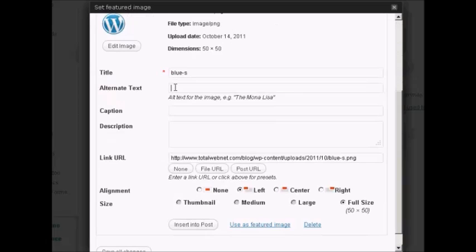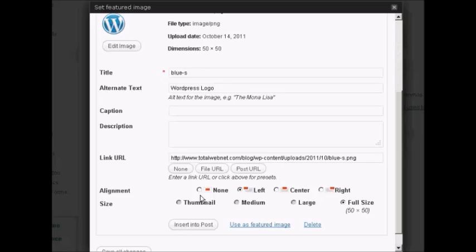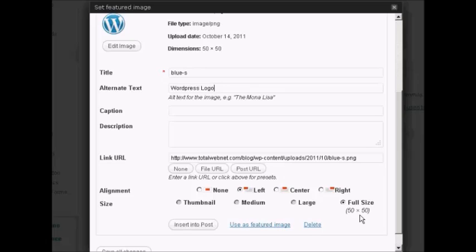I'll put the alternative text in, and caption if I want, I'm actually going to leave these blank seeing as it's fairly obvious what it is. You can decide where you're going to have it aligned, I'm going to keep it aligned to the left. Now the image that I've got is actually quite small, it's 50 pixels by 50 pixels. If you have a larger image, you can click here on Thumbnail to shrink it down.